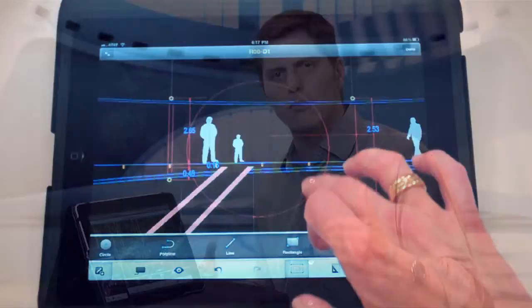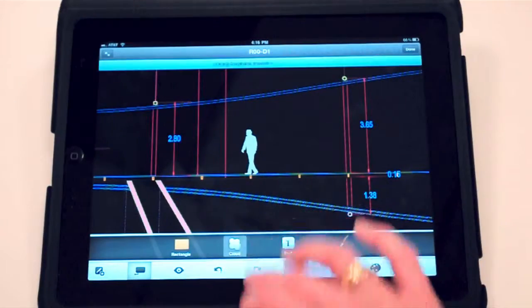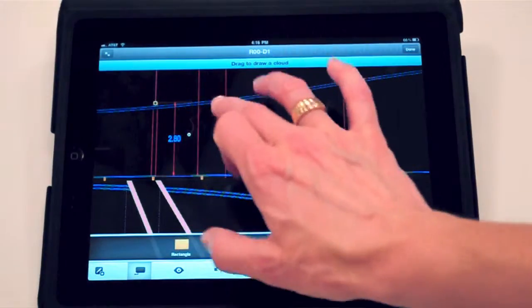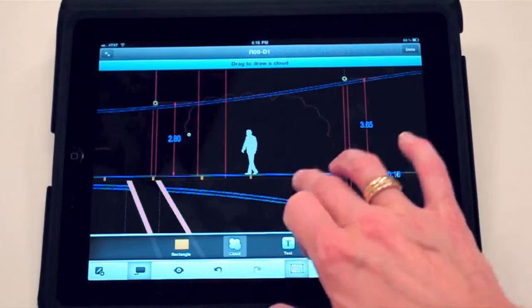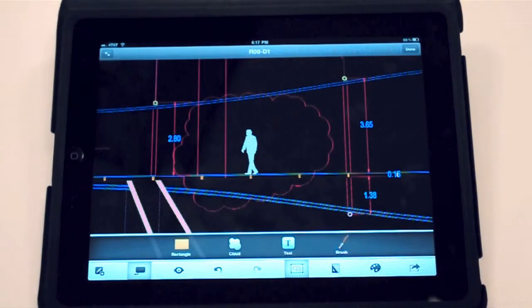Also with markups and drawings, it's very intuitive just to pick the cloud revision tool and draw a cloud over an element, kind of like the same way you would with a pen. So it's very tangible.